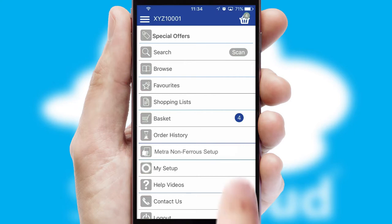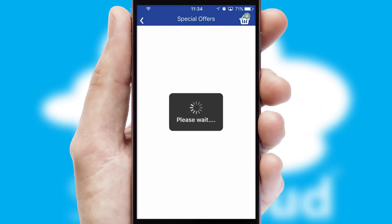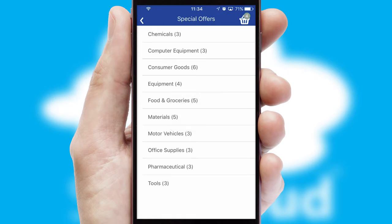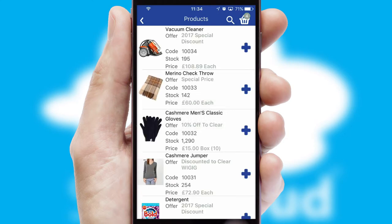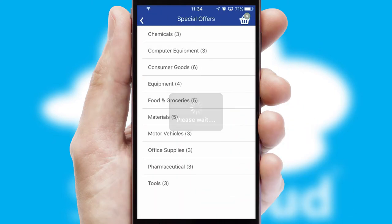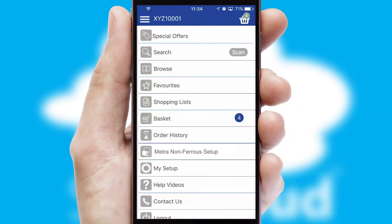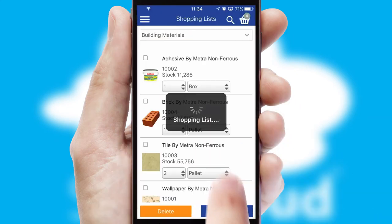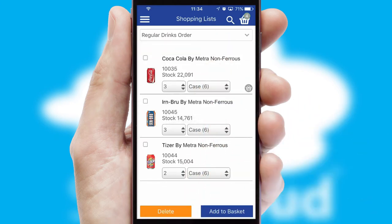Creating customised special offers is another feature of the application, which can be set up and tailored for individual customers. SwiftCloud has some very powerful promotional features, such as multi-buy and price promotions. Both suppliers and customers can set up and maintain shopping lists, often based on purchase history or recommended items.